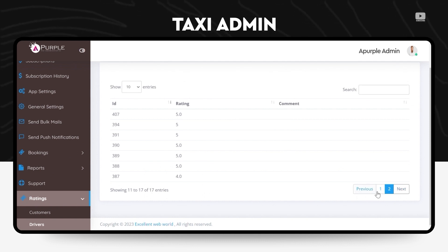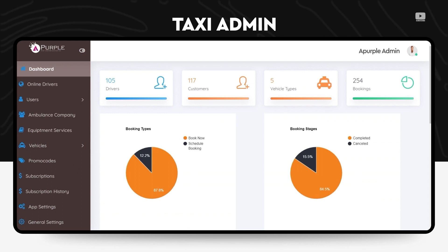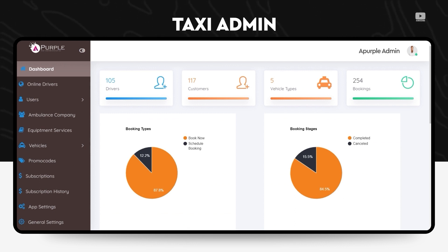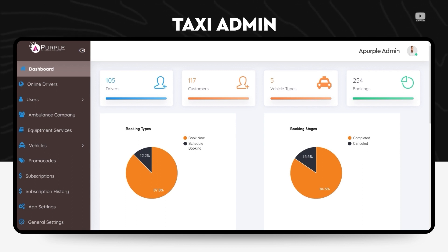So this is the section where the admin can view both the details. That is it. This brings us to the end of viewing the dashboard of an admin panel. We viewed all the features for an admin panel of a taxi booking application. Thank you so guys, this is all about the core features of our platform.